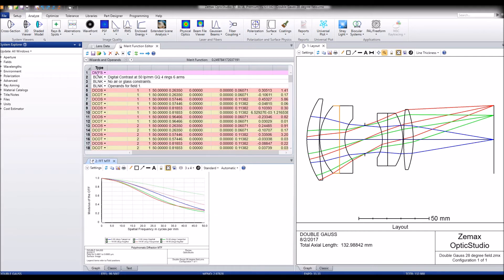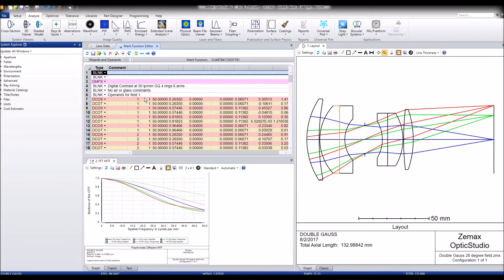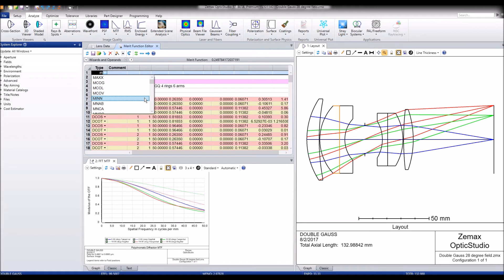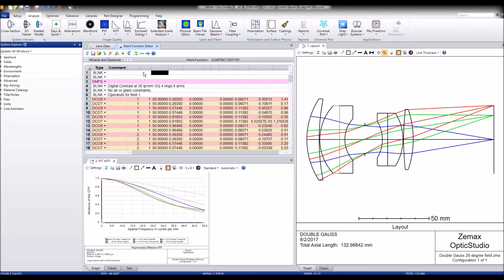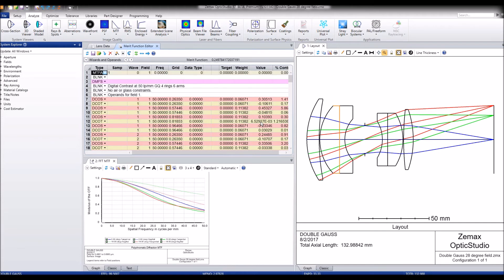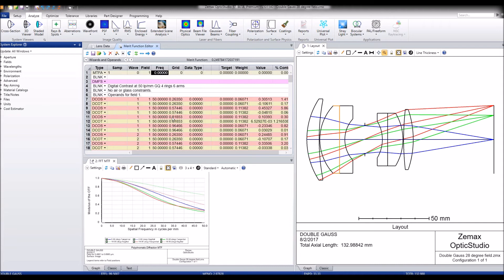Another way that we can see how this improves numerically for the MTF is by putting in the MTFA operand. We want to make sure to give that a weight of zero since we don't want to use it to optimize the system. We're just going to look at the digital contrast operands.